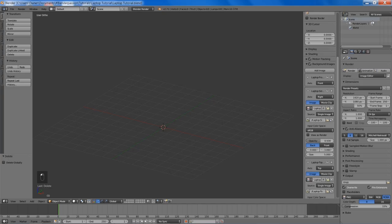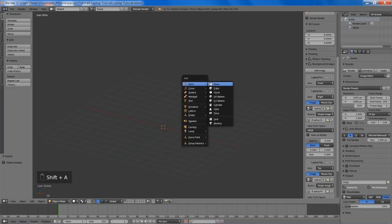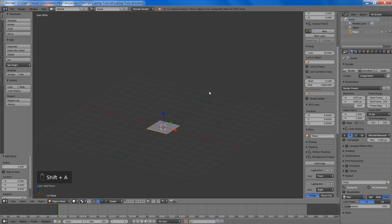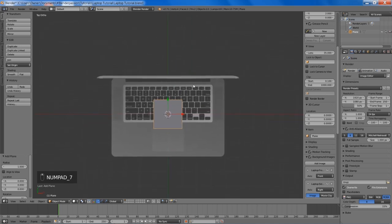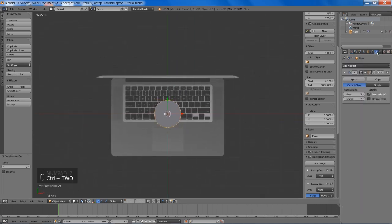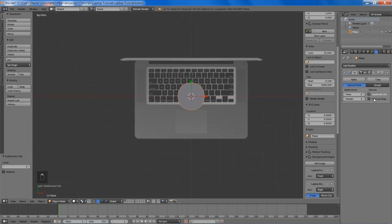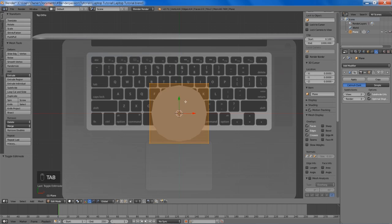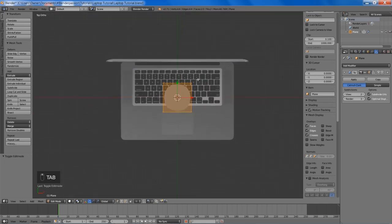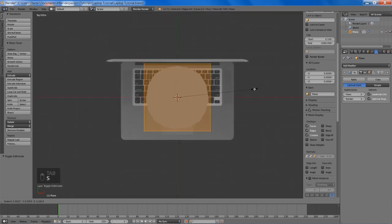To start off I'm just going to add a plane here. I'm going to go into top view and hit Control+2 to add a subsurf modifier. We're going to bump it up to 3 on the render and check optimal display. Then we can tab into edit mode and start to scale it up a bit so we can shape the base of our laptop.